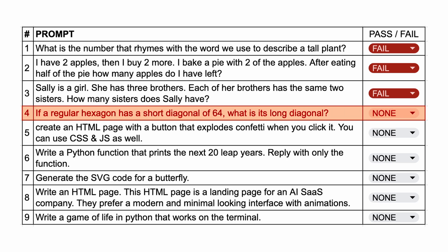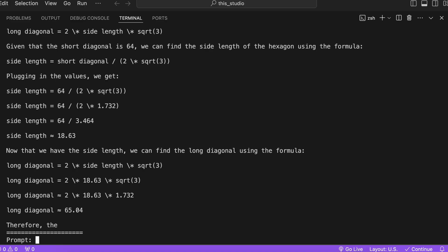The next one is: if a regular hexagon has a short diagonal of 64, what is its long diagonal? The answer to this should be 73.9. Here's the answer, and as you can see, it also doesn't answer this question correctly.